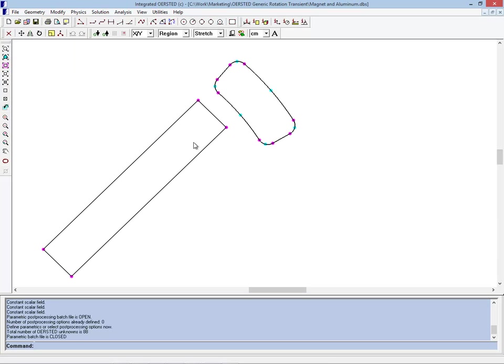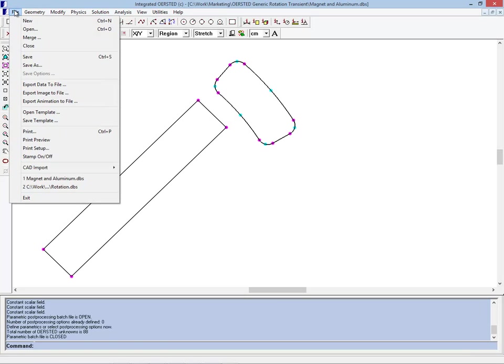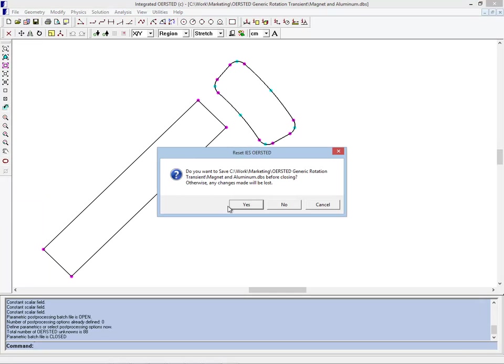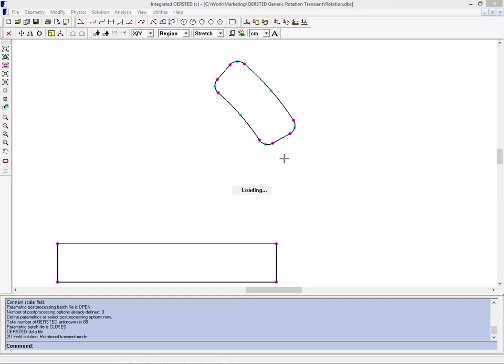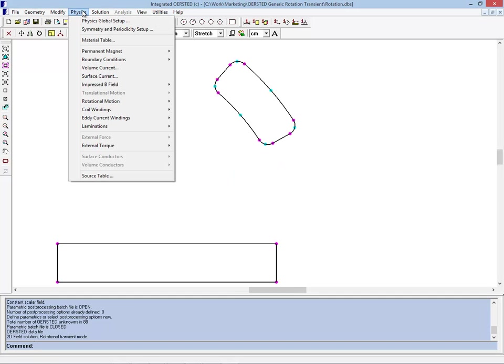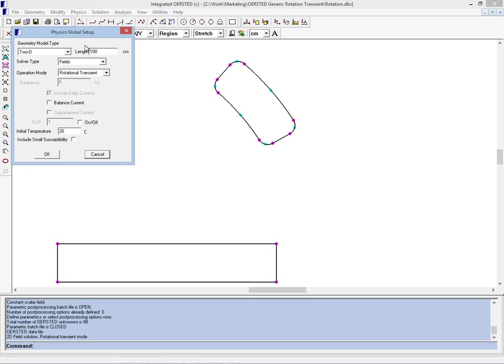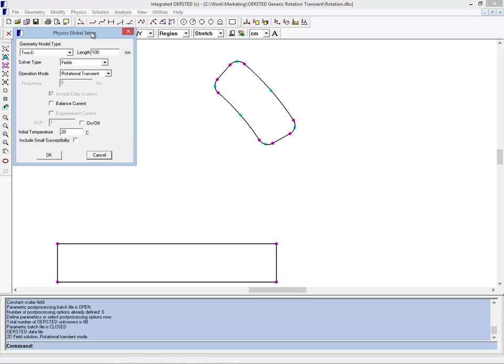So in order to do a time-dependent study, I have set up another variation of this model. In this variation, if we look in the physics global setup, you'll see that the operation mode is set as rotational transient.